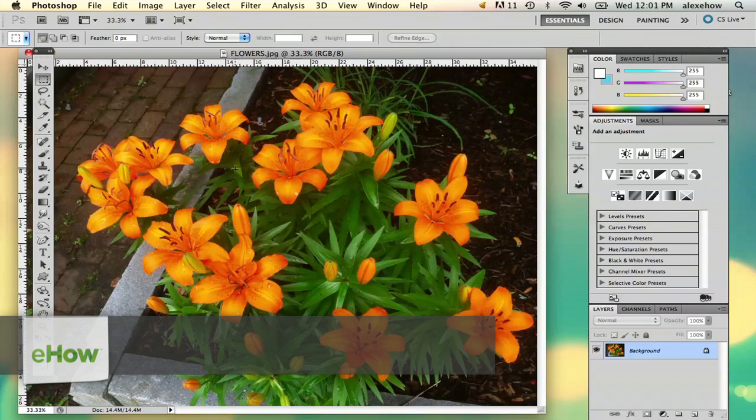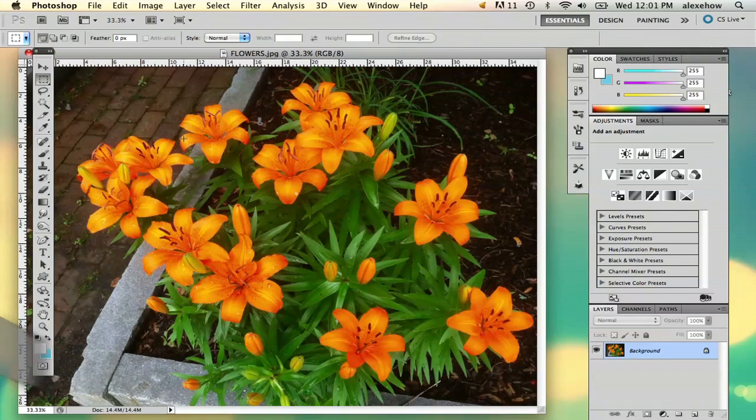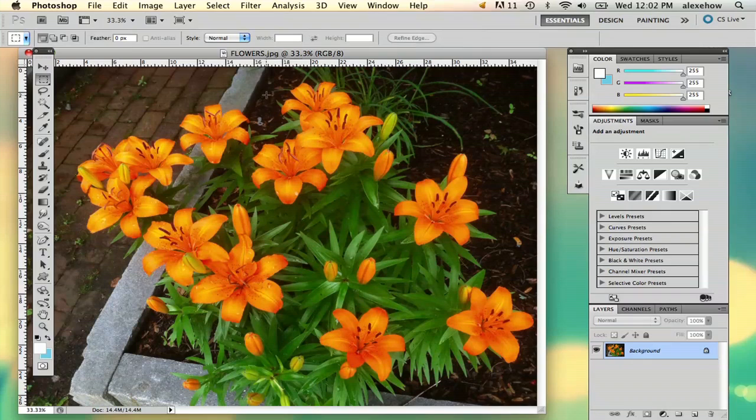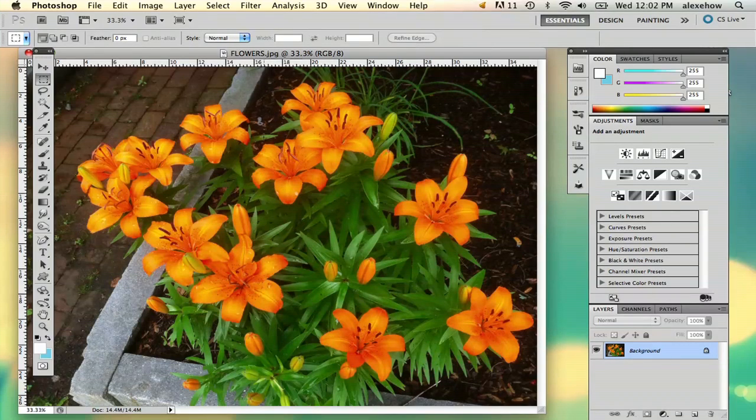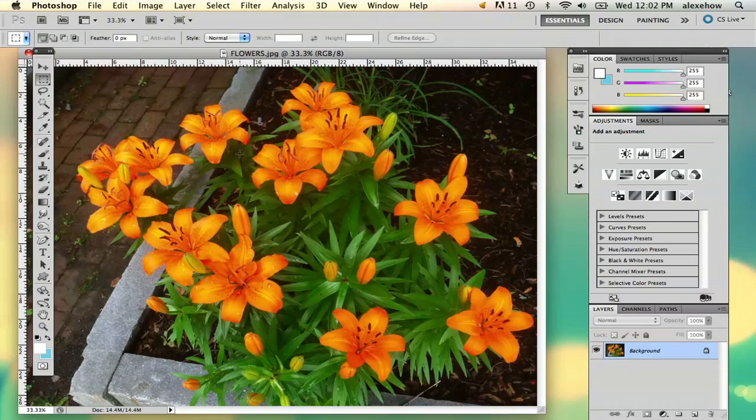So I've got my image here that I want to print and the first thing I want to make sure is that your image is high resolution, because if you're printing it you want to make sure that it comes out nice like a photo. If you have a low resolution image it's not going to come out well when you print it.